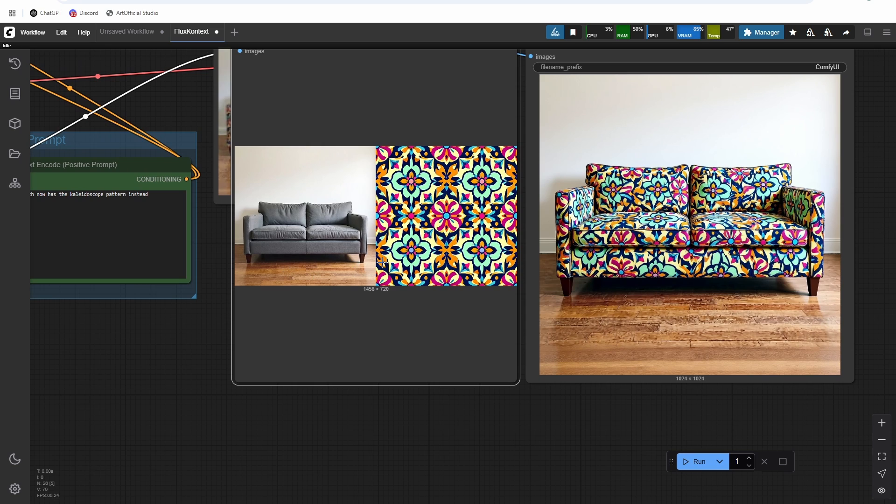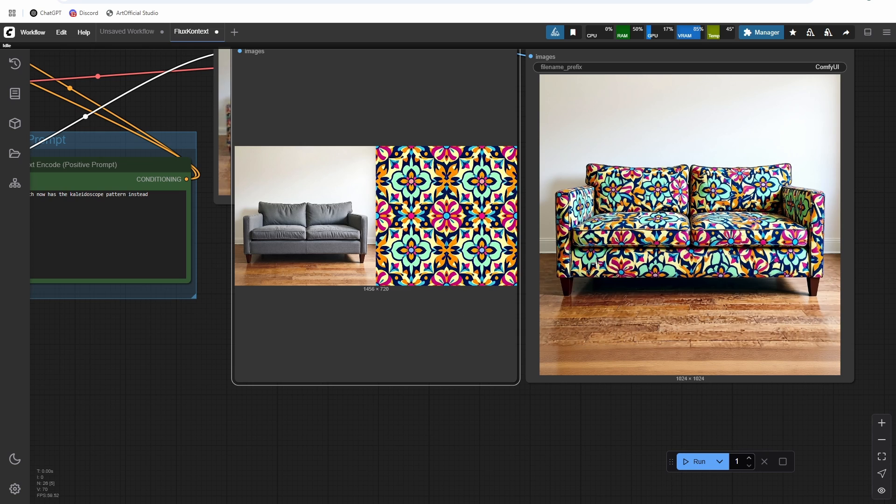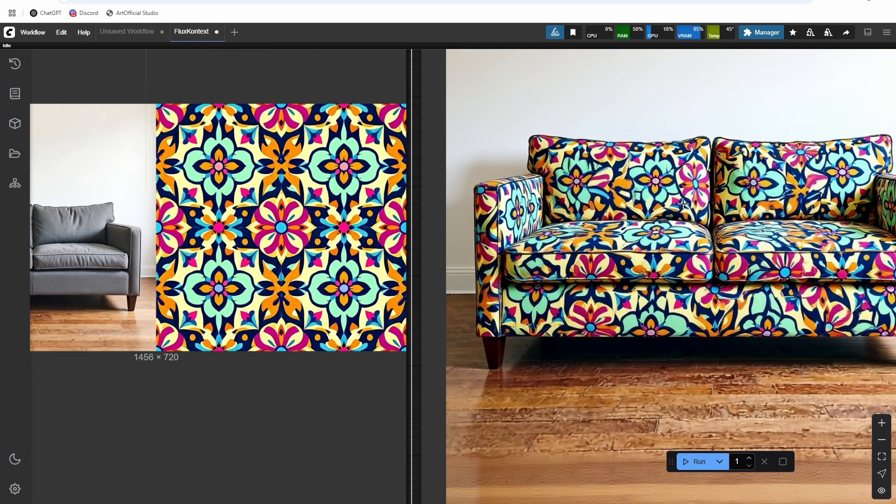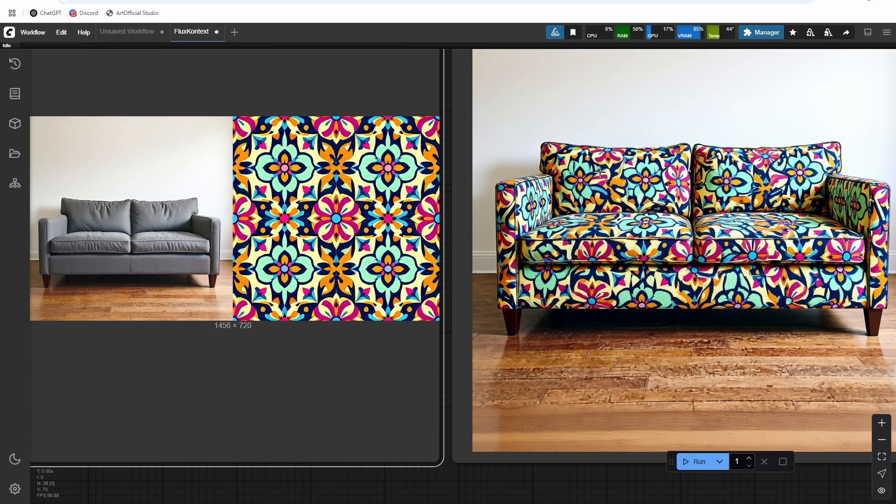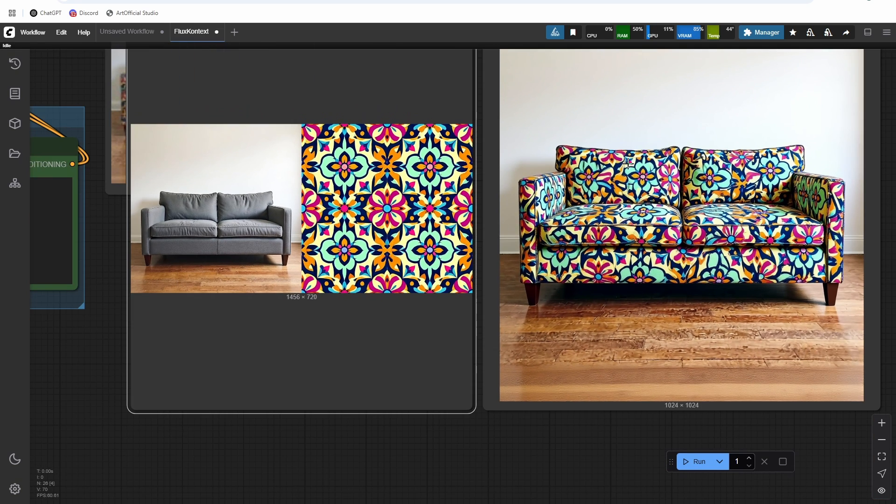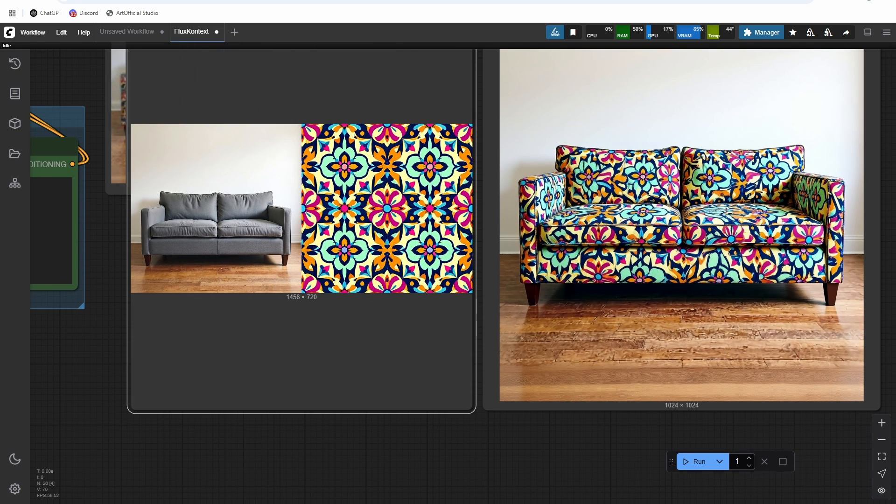All right, and now you can see we're getting a good generation here. All right, so now you can see that couch has almost the perfect pattern from the reference image. This is something that people probably used to be able to do with Photoshop, but it would take them forever. Now it takes a few seconds.